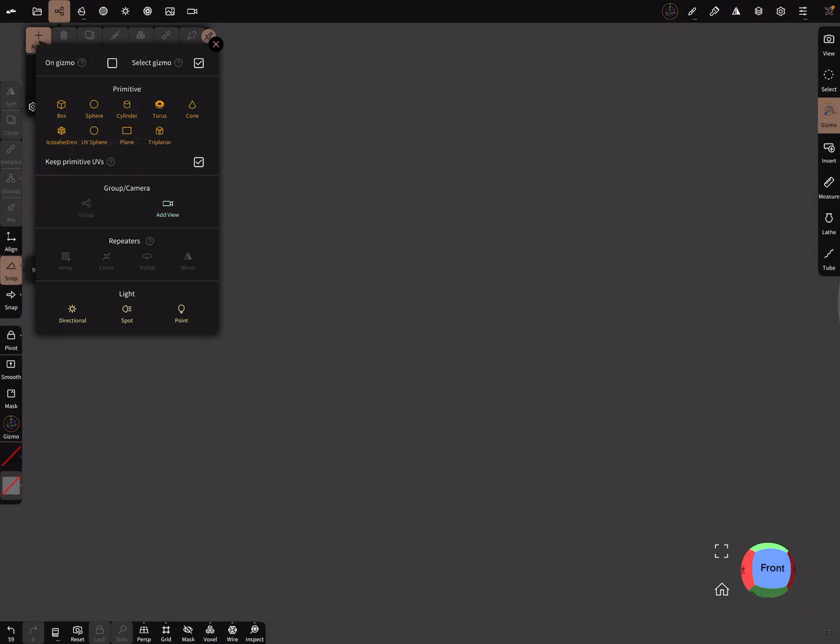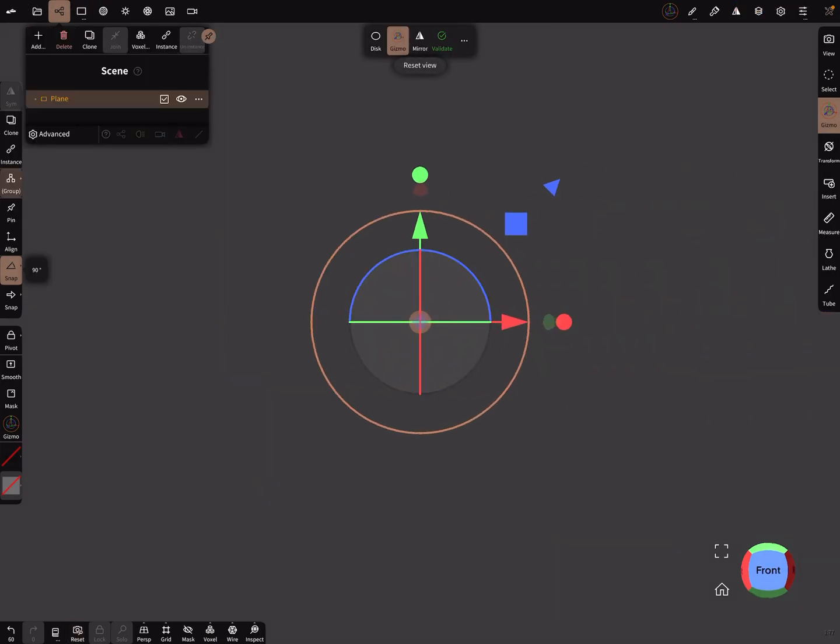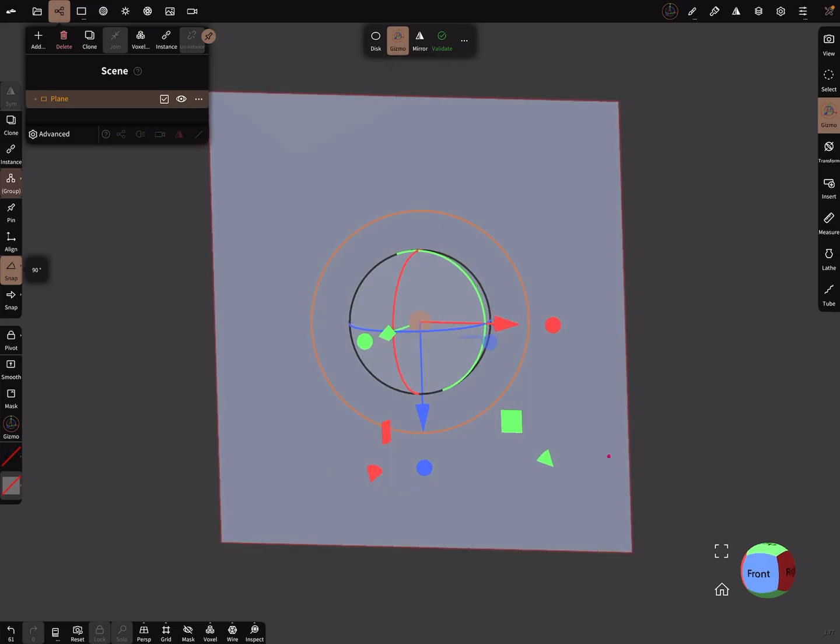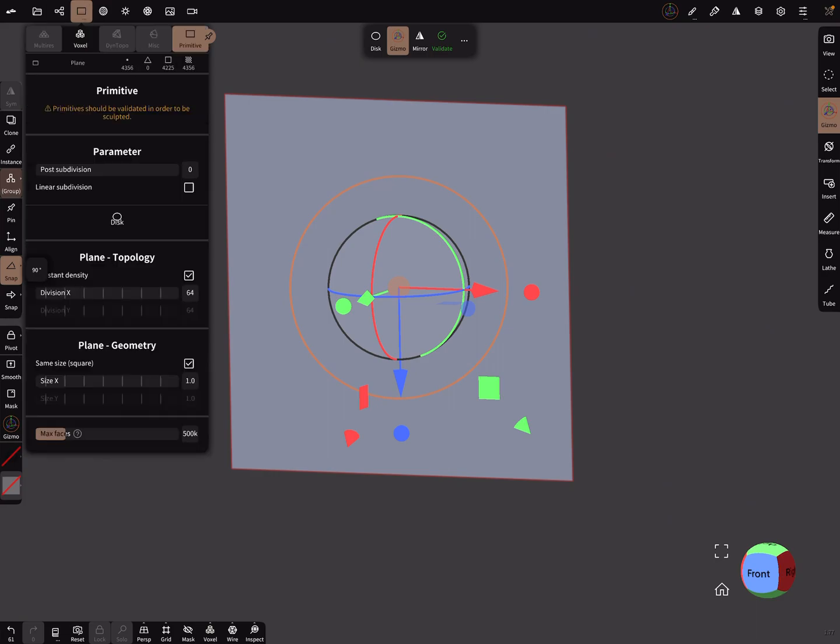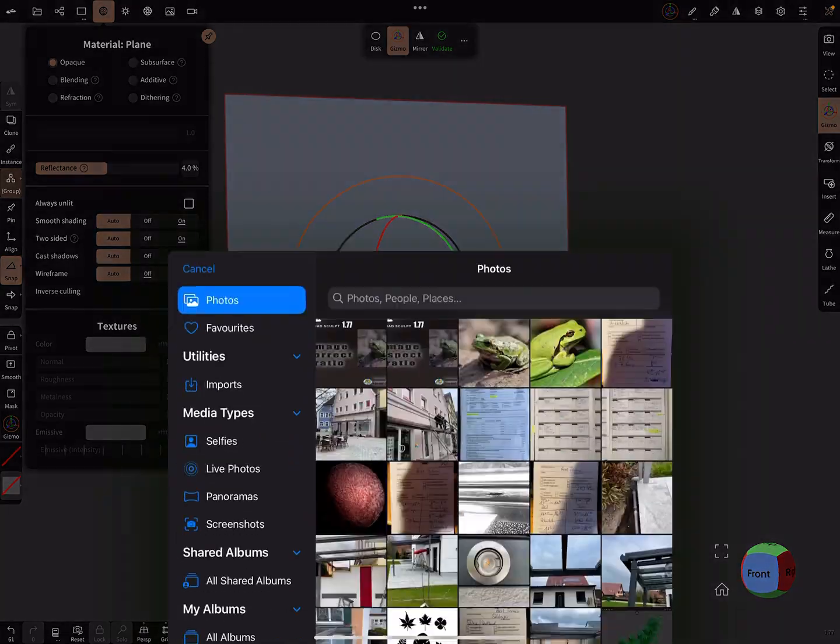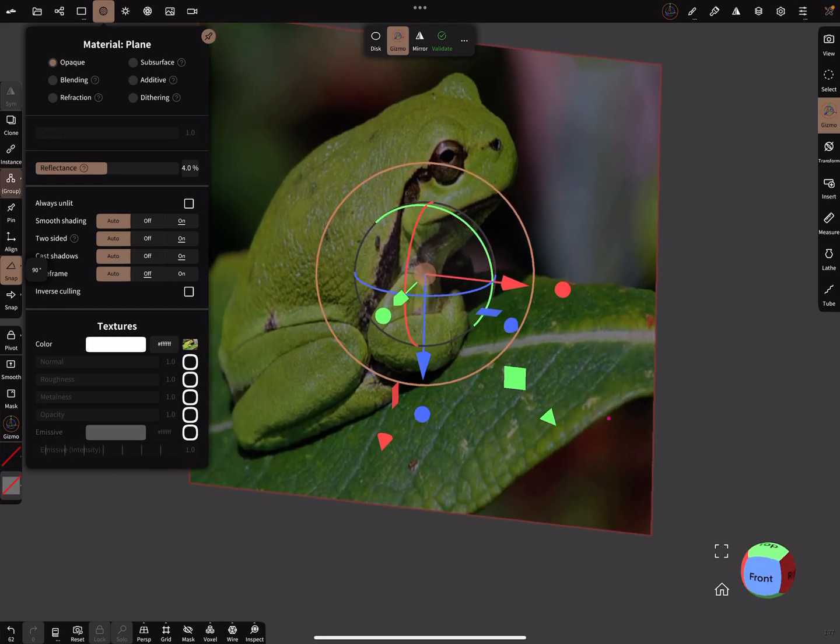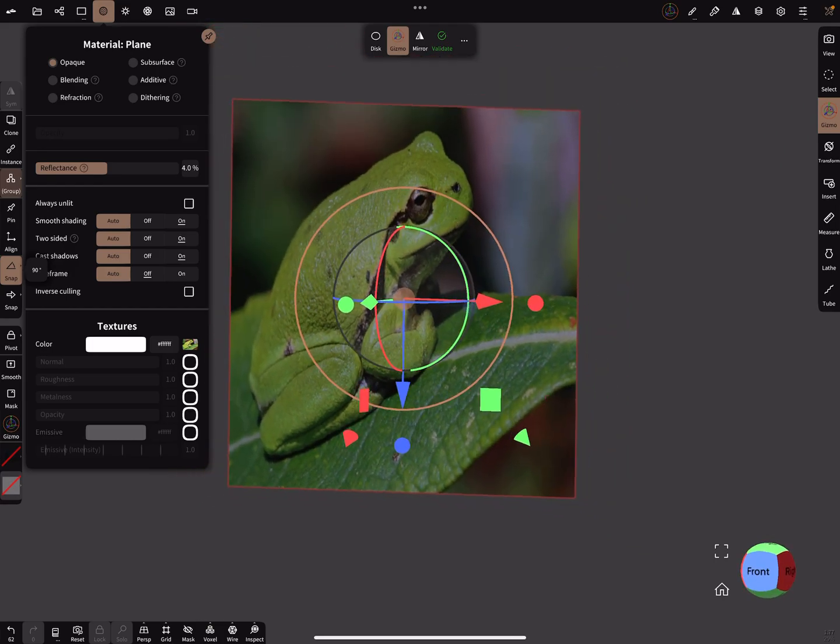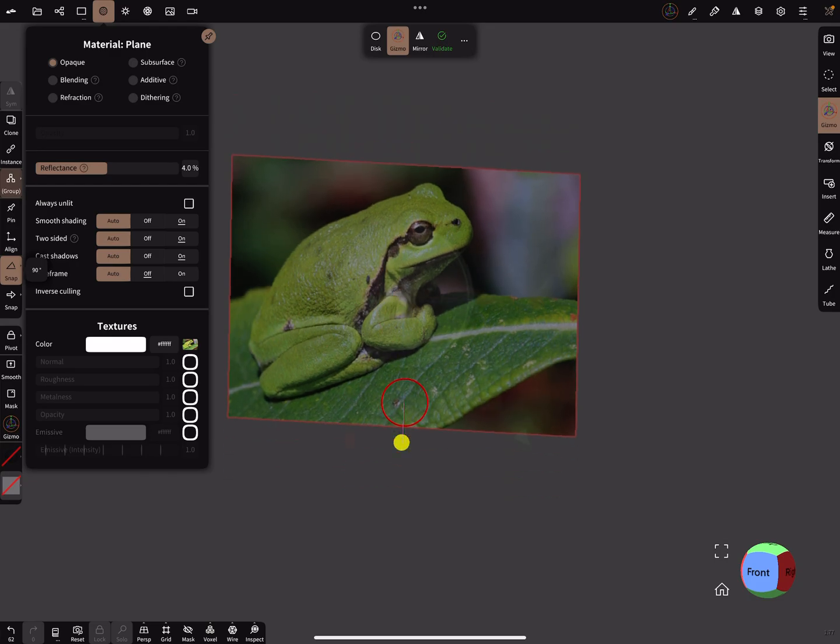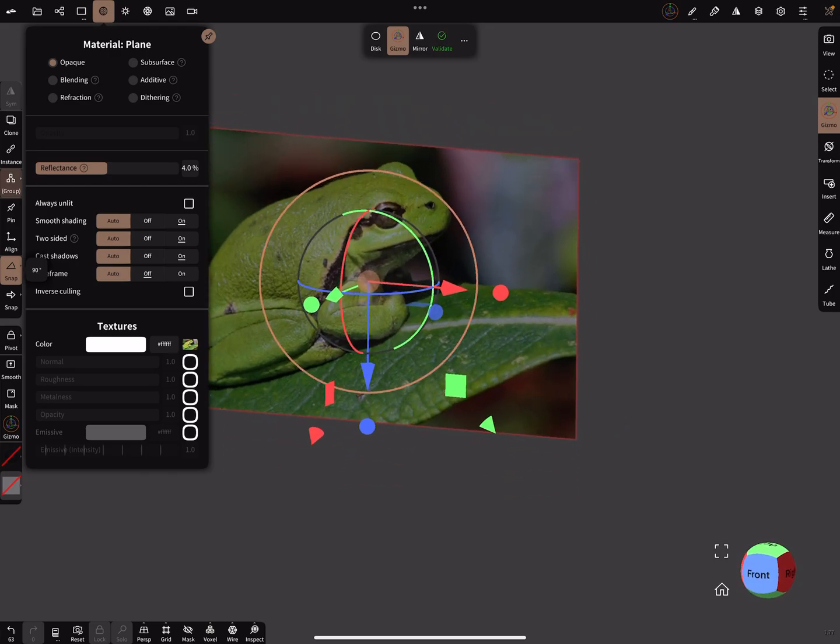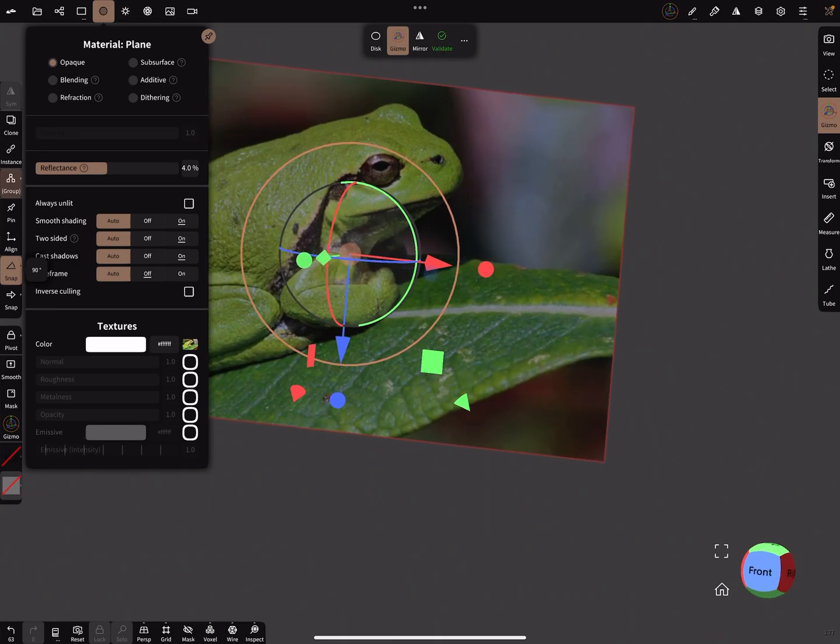Okay, so when we add here a plane, I rotate it in the front view and you place a picture as a texture on the plane. Here in the textures, I use now an image. Let's use this frog. It's not correct. The ratio is not correct. You can do it manually, but it's not correct by the number.